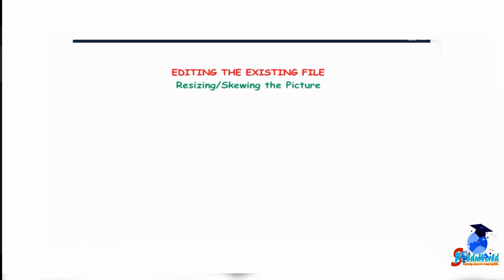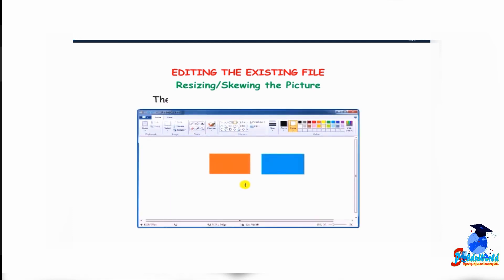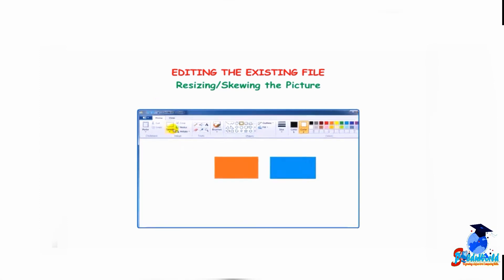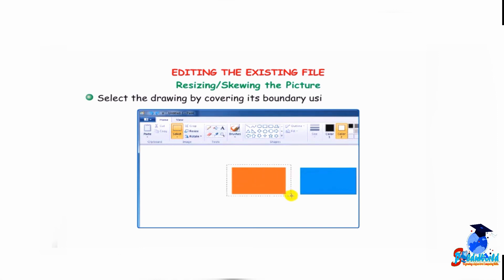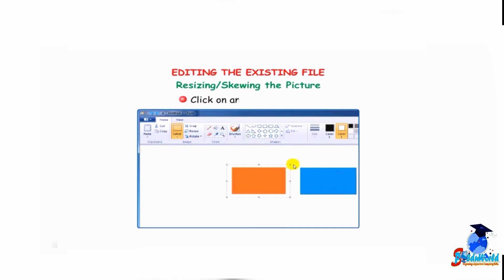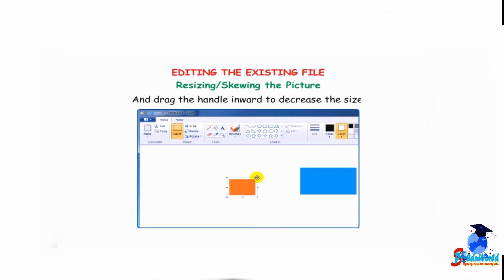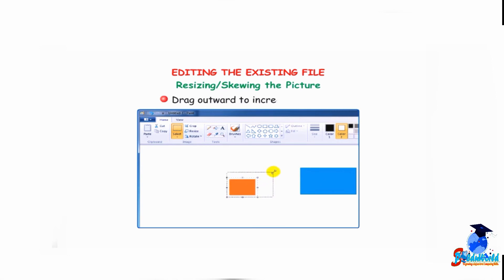Resizing the picture: the size of the picture can be increased or decreased vertically or horizontally. Select the drawing by covering its boundary using the select tool. Click on any of its corners — the resizing handle will appear. Hold the left mouse button and drag the handle inward to decrease the size, or drag outward to increase the size.